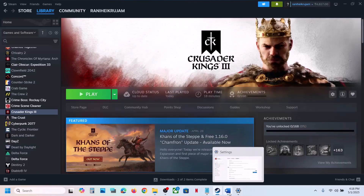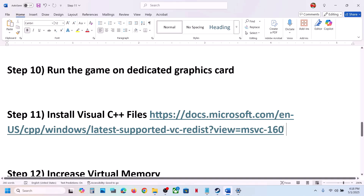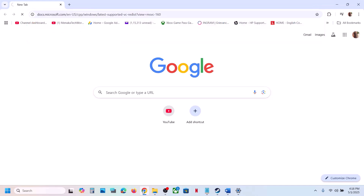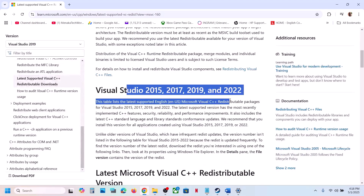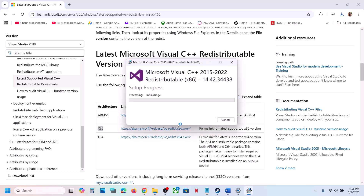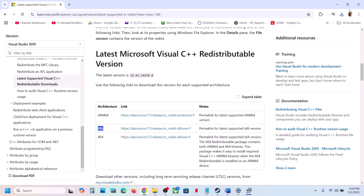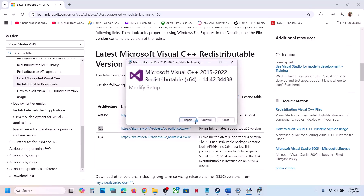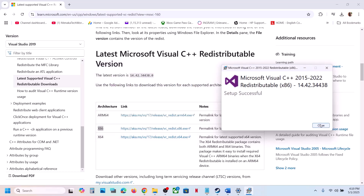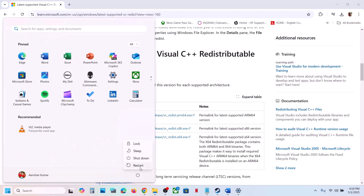The next step is to install the Visual C++ redistributable files. Copy the link provided in the video description and open it in a browser — it will take you to the Microsoft website. You need to install both the x86 and x64 versions. Run the exe file, click Repair if you see a Repair button, or click Install if you see Install. Click Yes to allow and let the installation complete. Make sure both are installed, then restart your computer — a restart is mandatory after this.